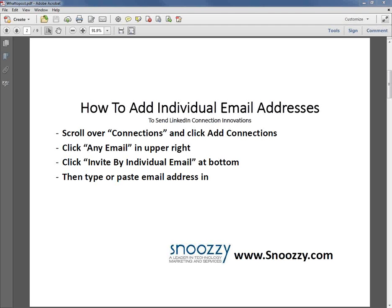To add an individual email address into LinkedIn to send someone a connection invite. Often we get questions. People say, hey, look, I went to a marketing meeting or some sort of meeting and I got a lot of business cards. I'd like to connect with those people that I recently met.